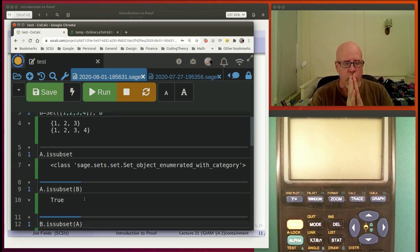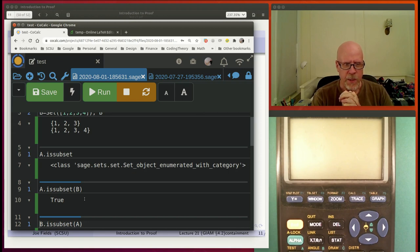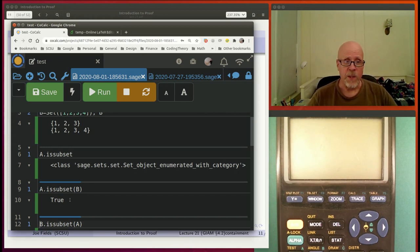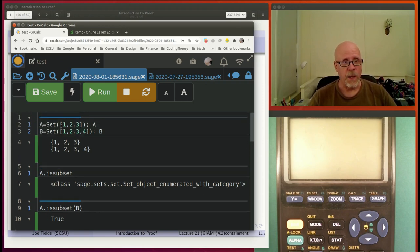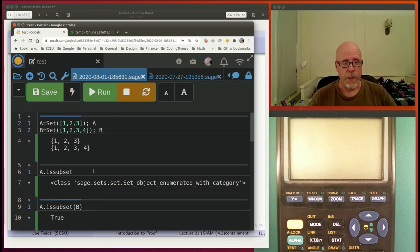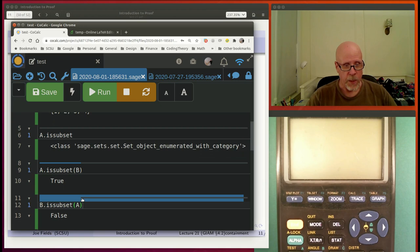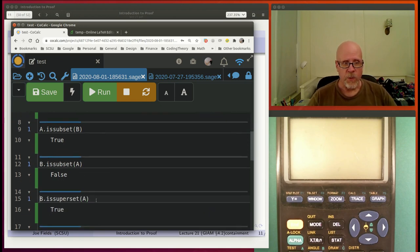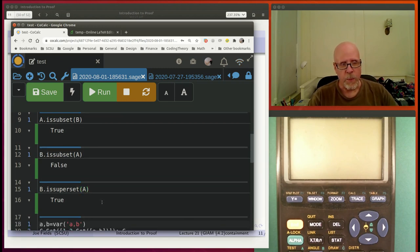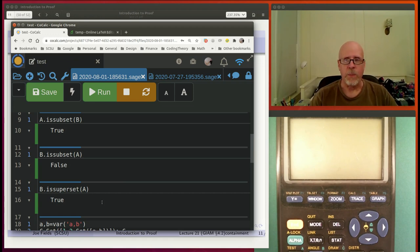Going back to the definitions: A had 1, 2, and 3 in it; B has 1 through 4 in it. So A is contained in B — that was True. If you try it the other way, 'B.is_subset(A)' returns False. There's also a function called 'is_superset.' B is a superset of A, because A is a subset of B — those are different versions of the same thing.